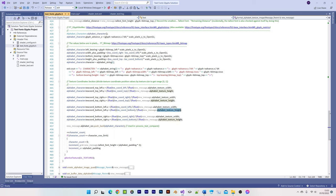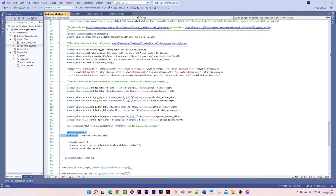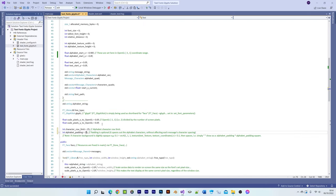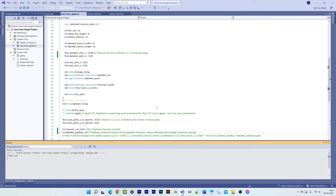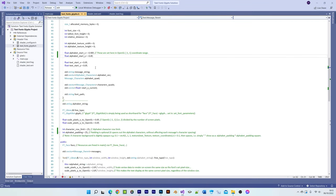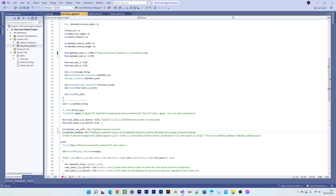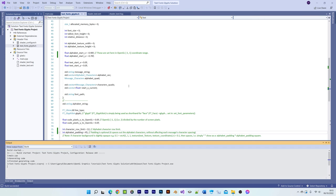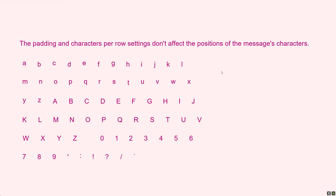This last section simply causes the alphabet characters to begin on a new row. Note that both the padding and the character's per row setting make no difference to the messages character spacing and alignment. They're simply optional for making the alphabets appear better spaced out when choosing to display them.